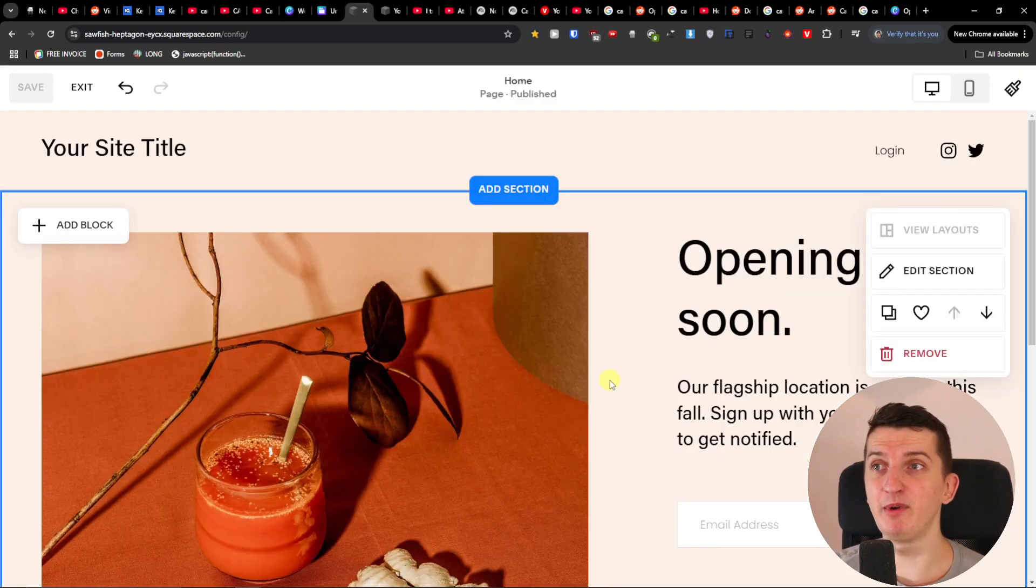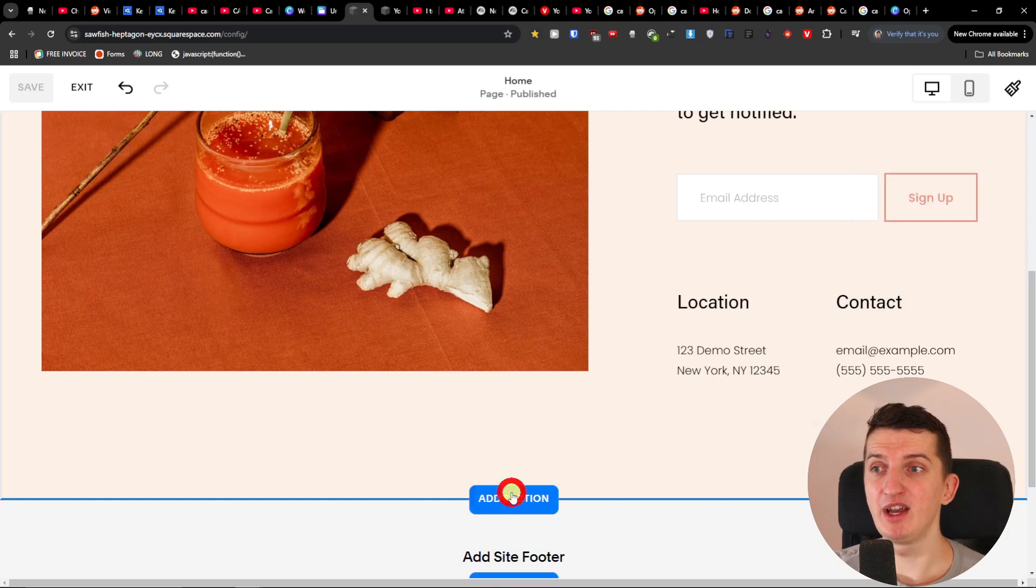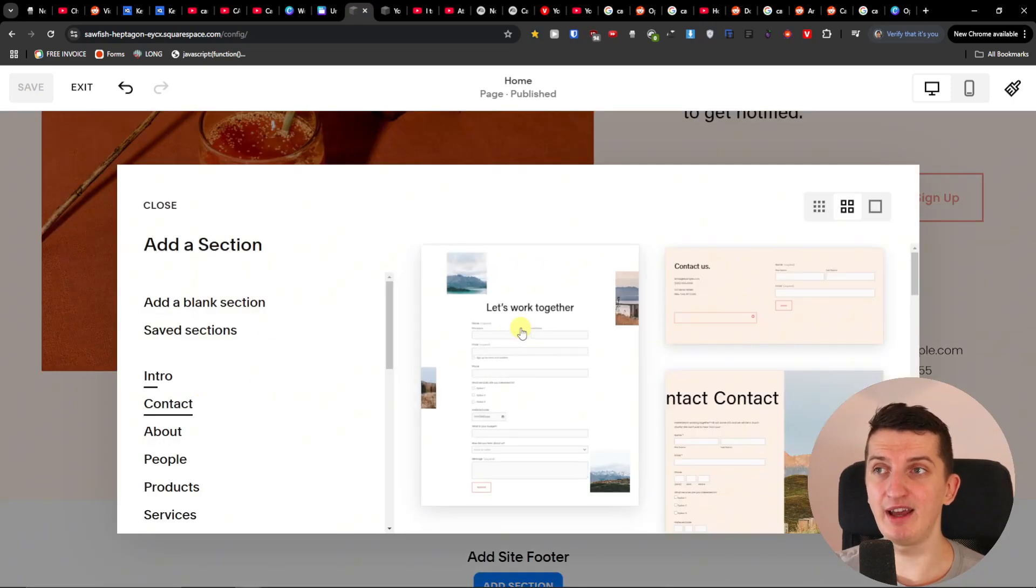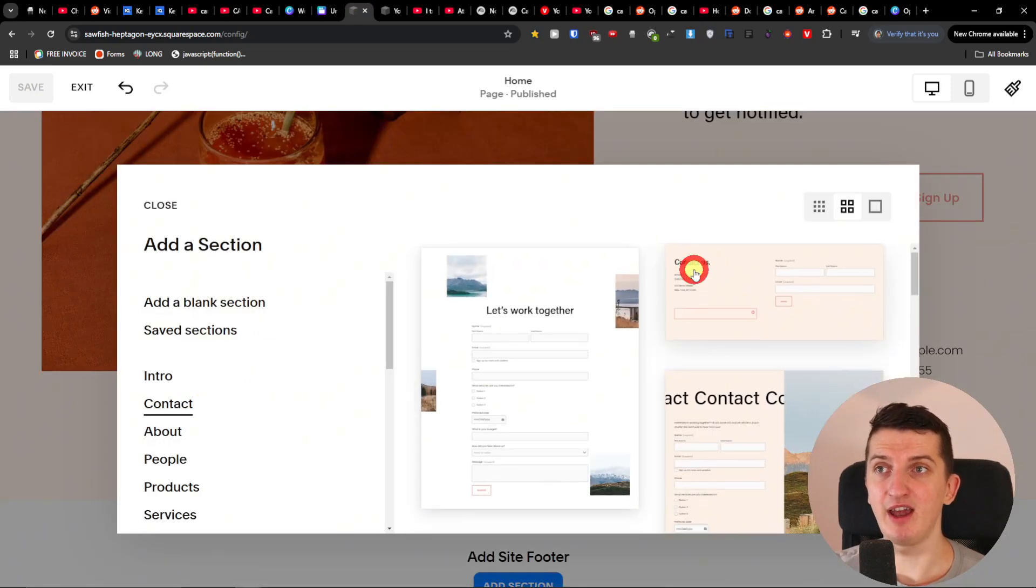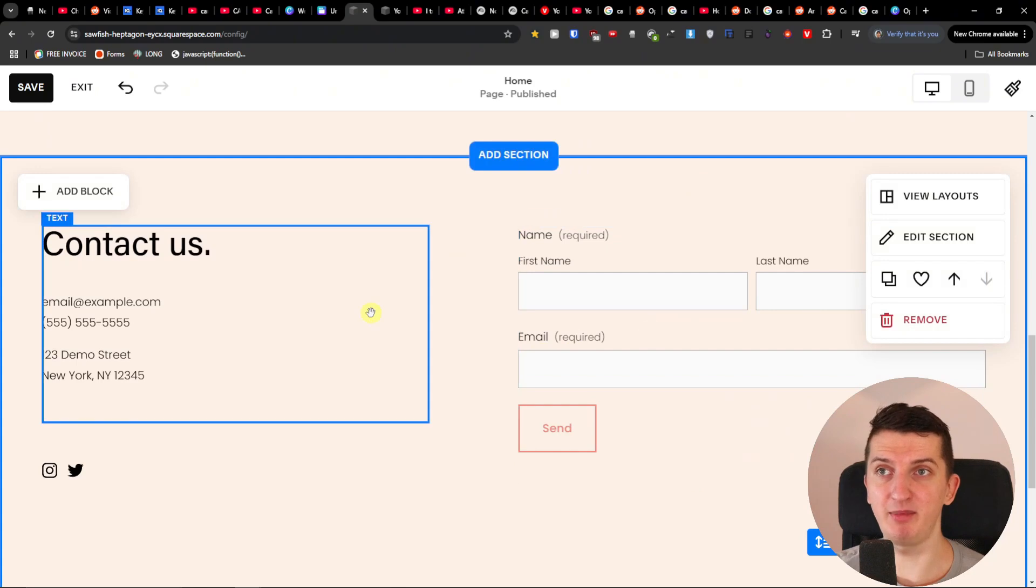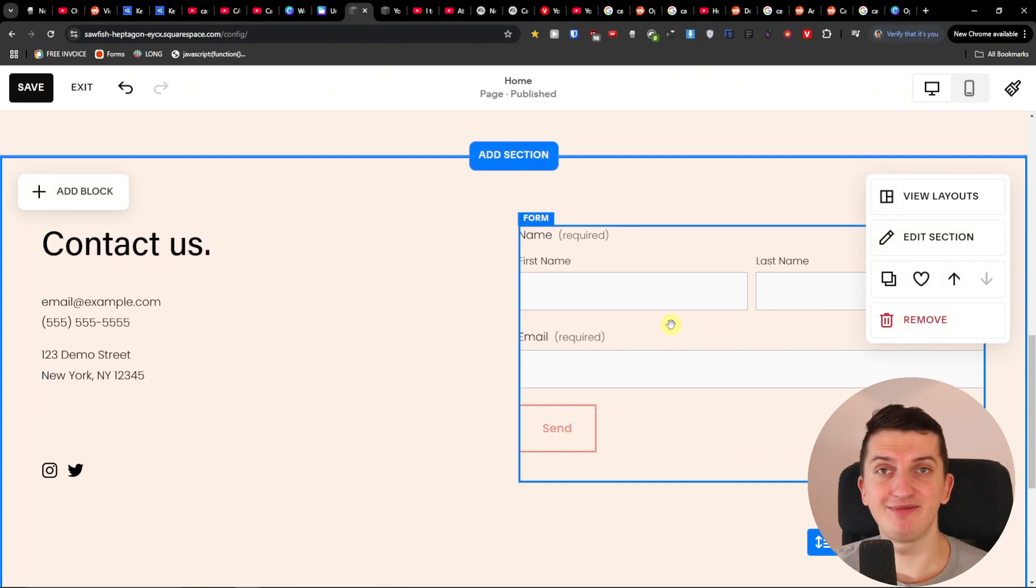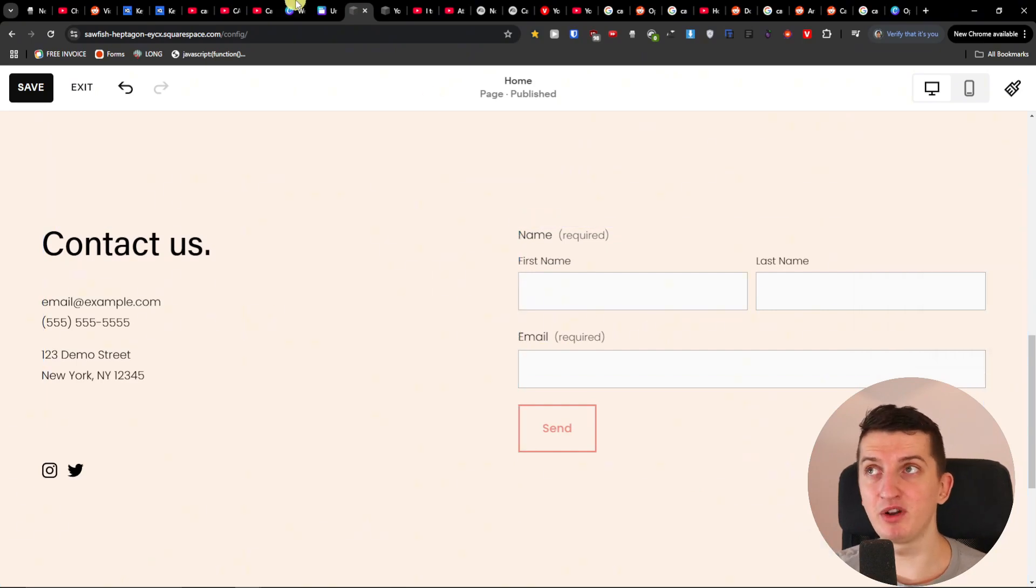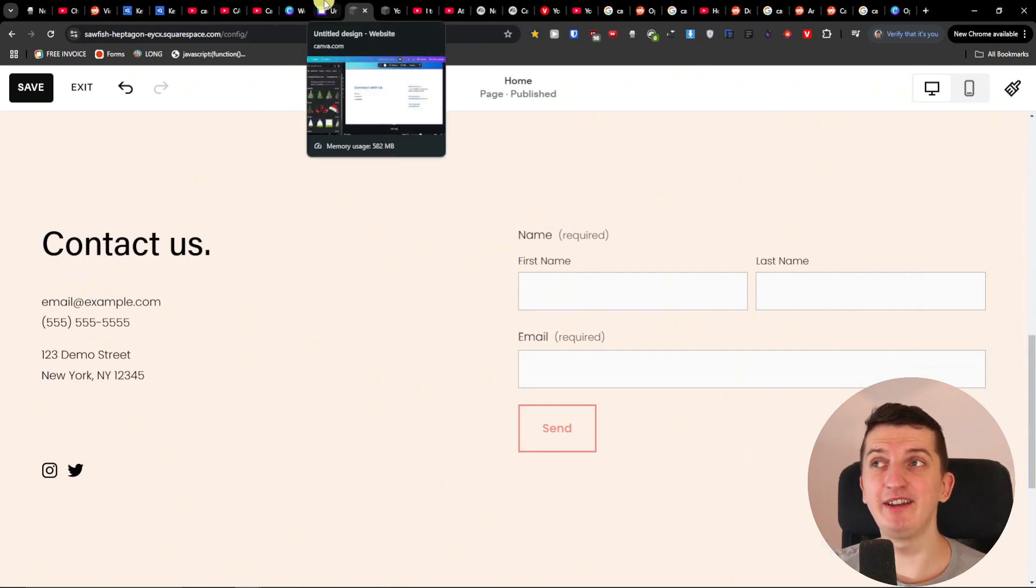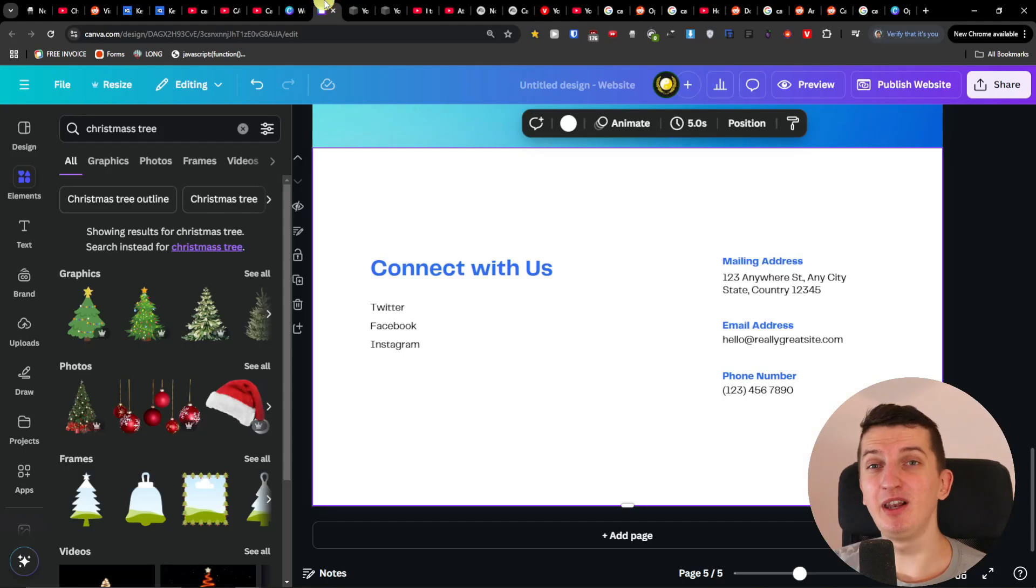So for example with Squarespace I can add a section here. I can add a contact and bam, we're going to have the contact as a page. Doesn't work like that with Canva. So that's like another kind of limitation.